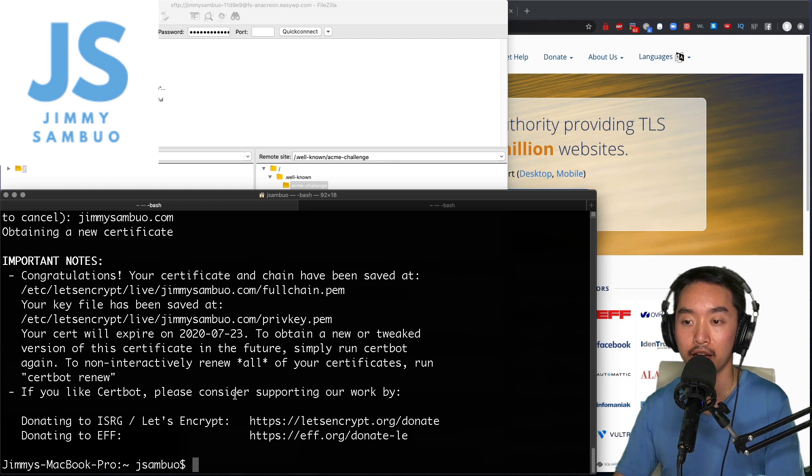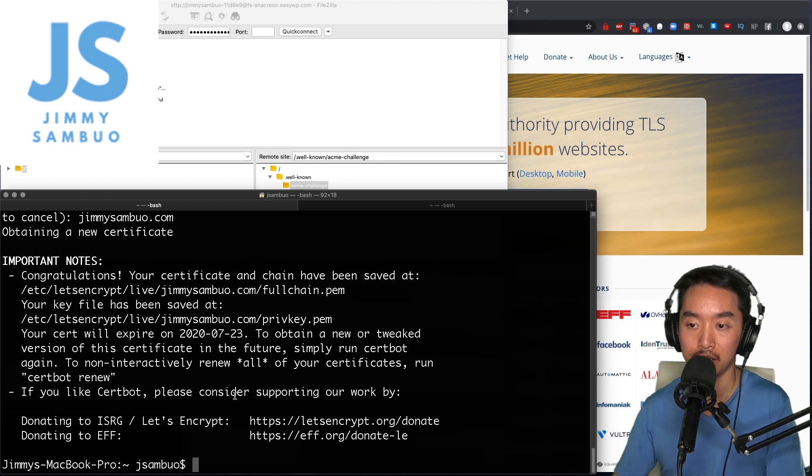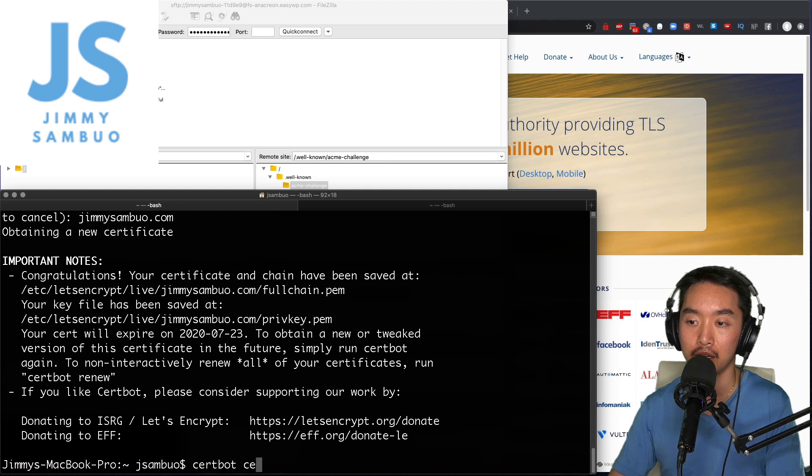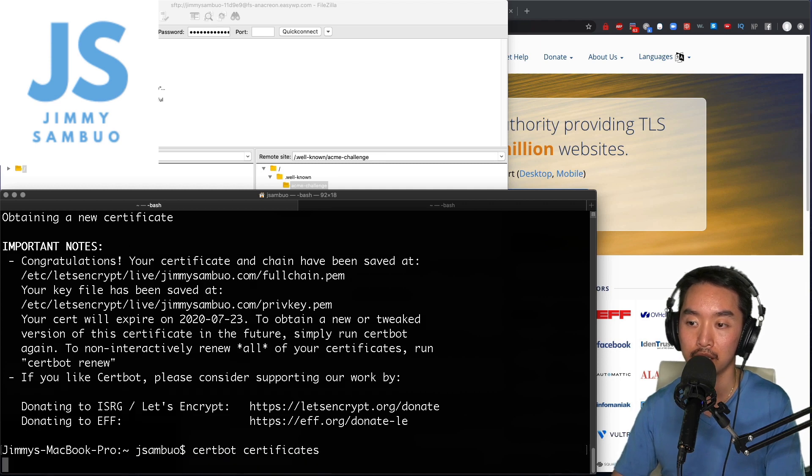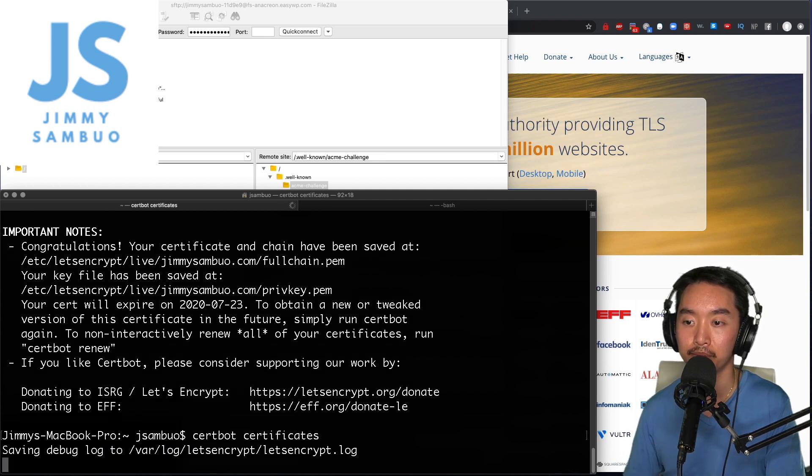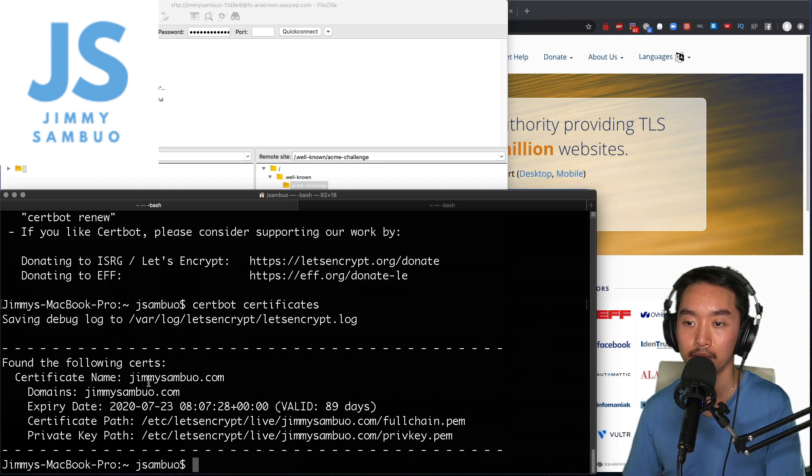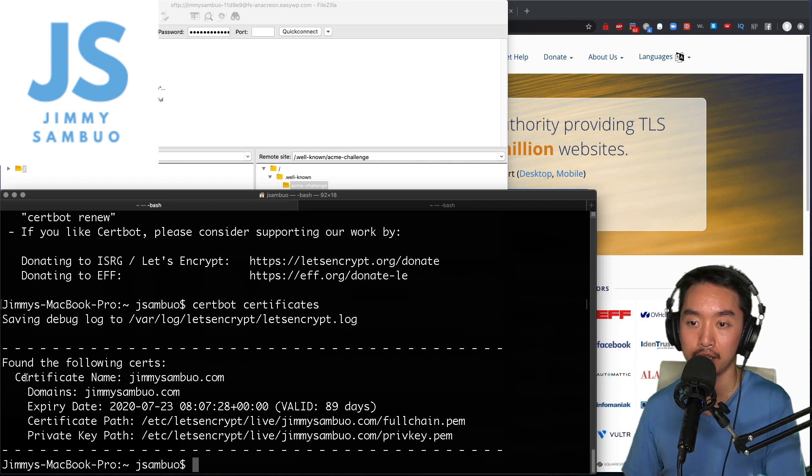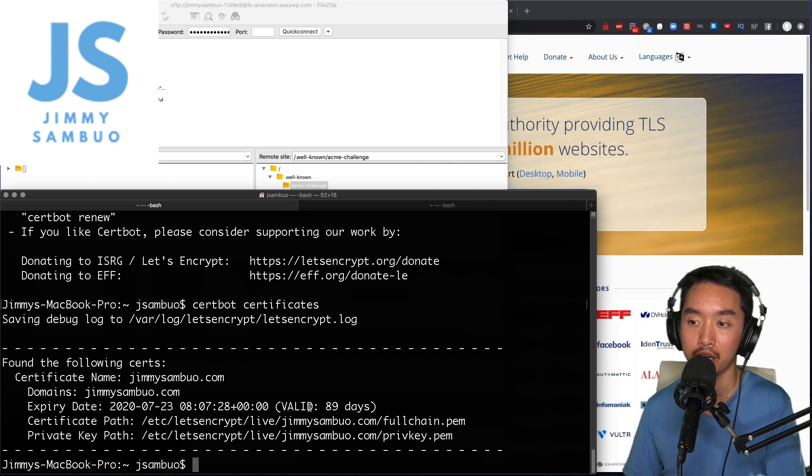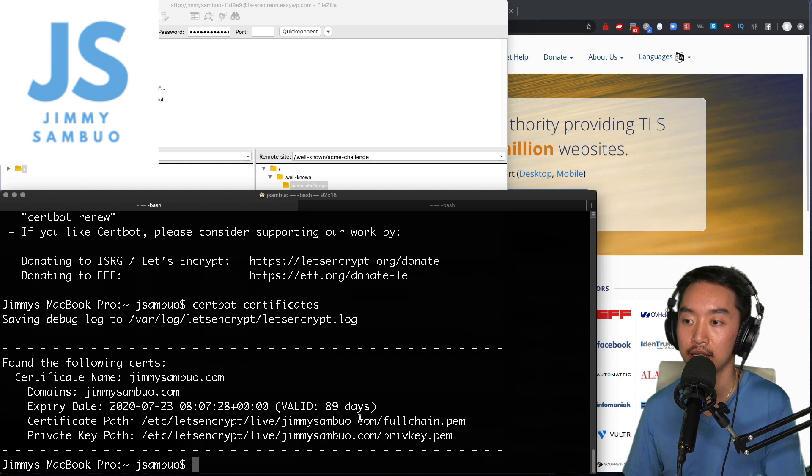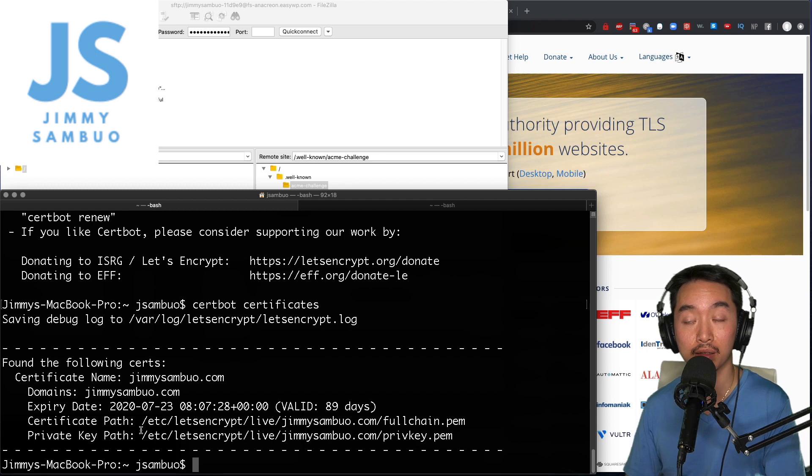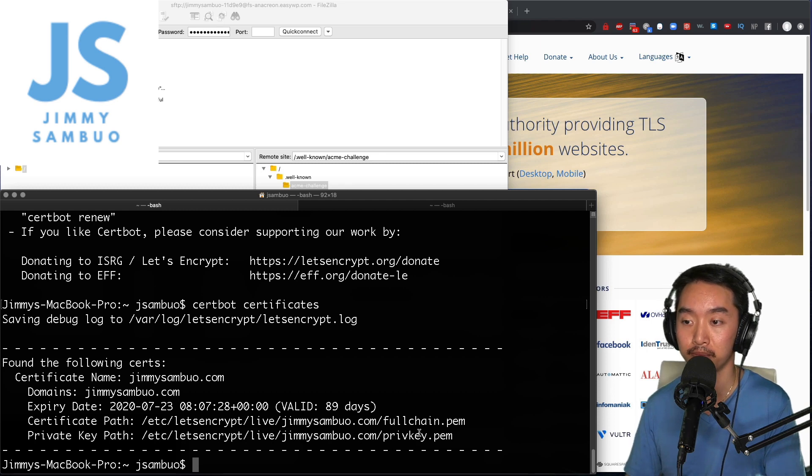One thing we can do to verify that it's there and get more information about it is by typing in certbot certificates. It shows you that I have one certificate right now that will expire in about 90 days and it will show me the path to the certificate as well as the private key path.